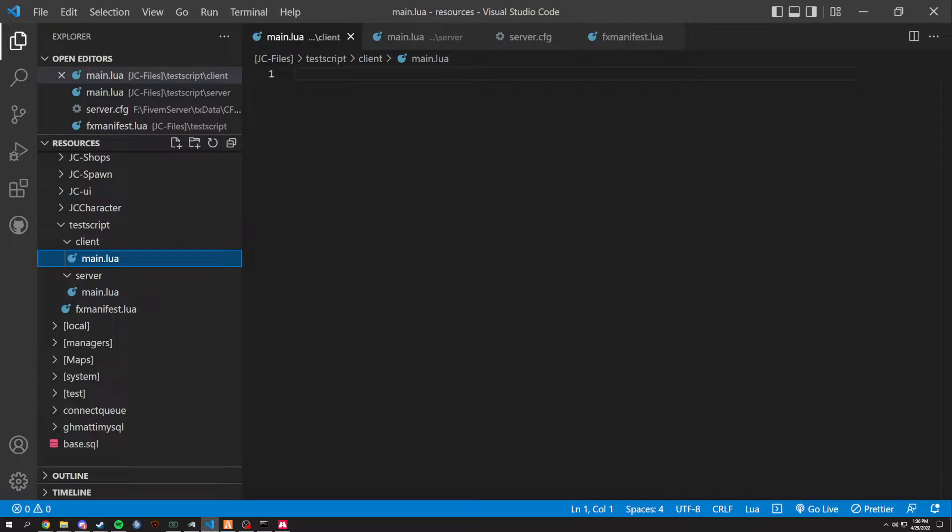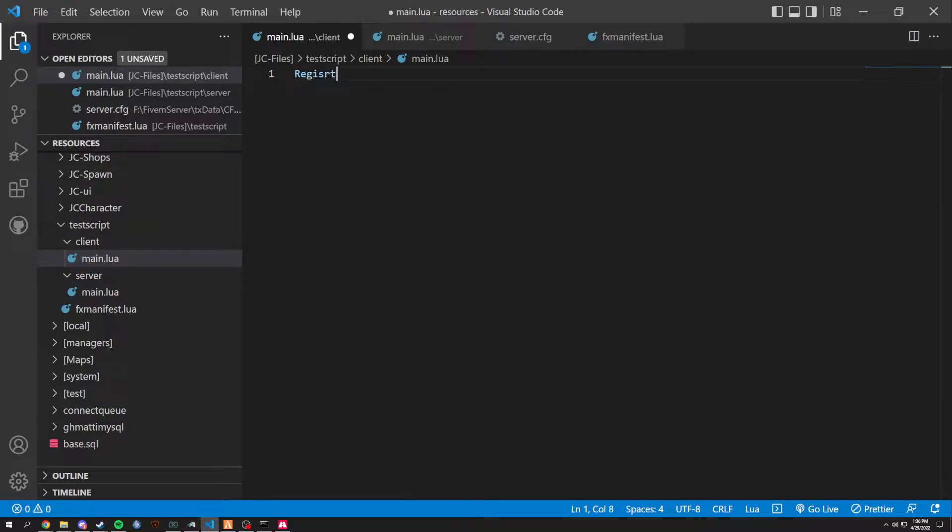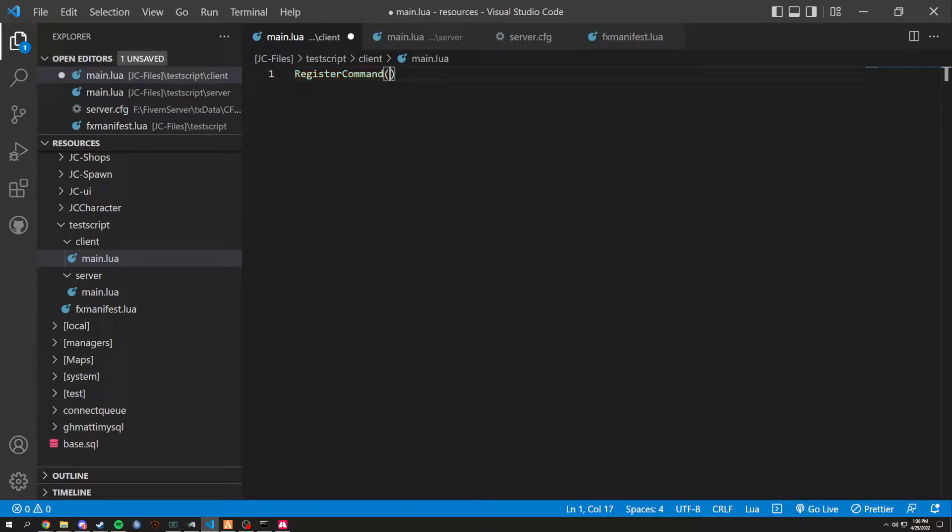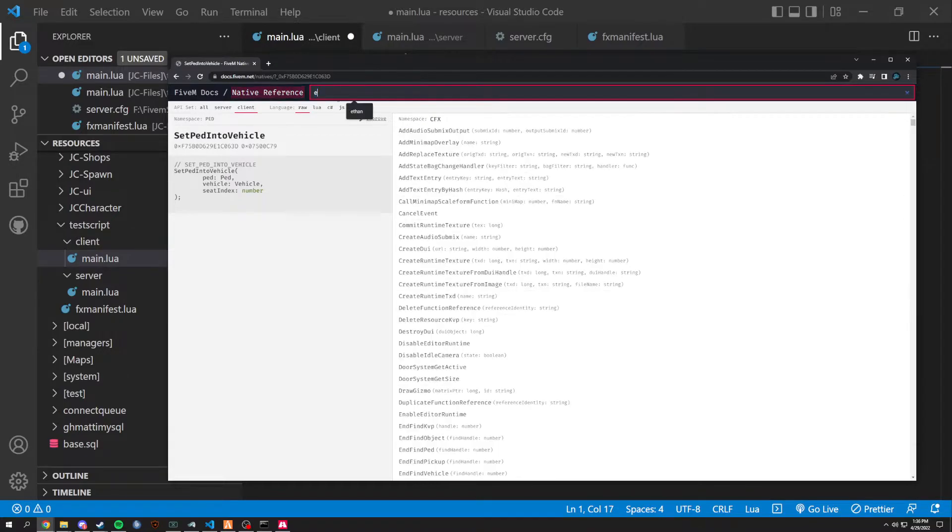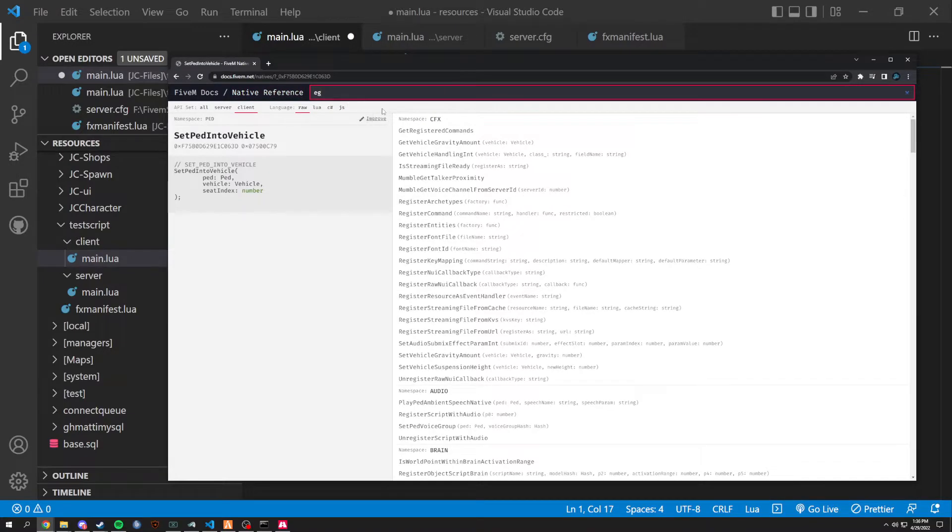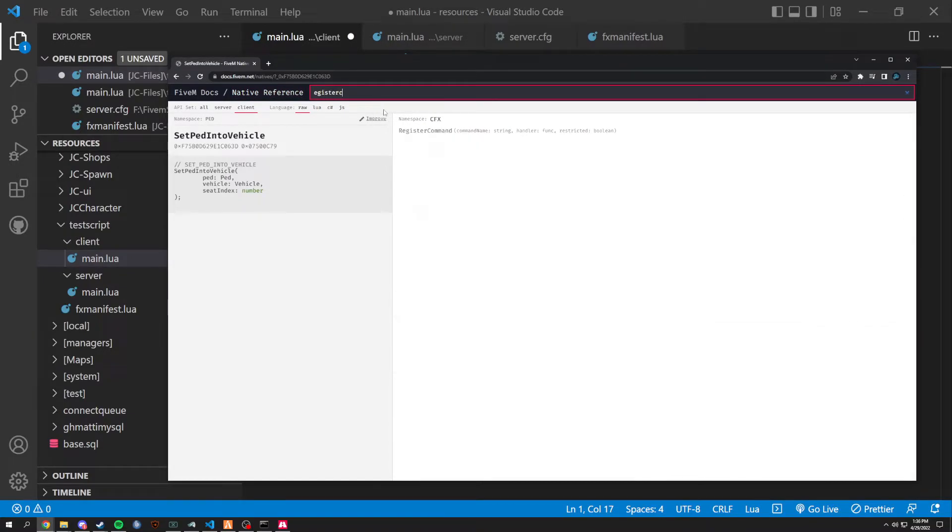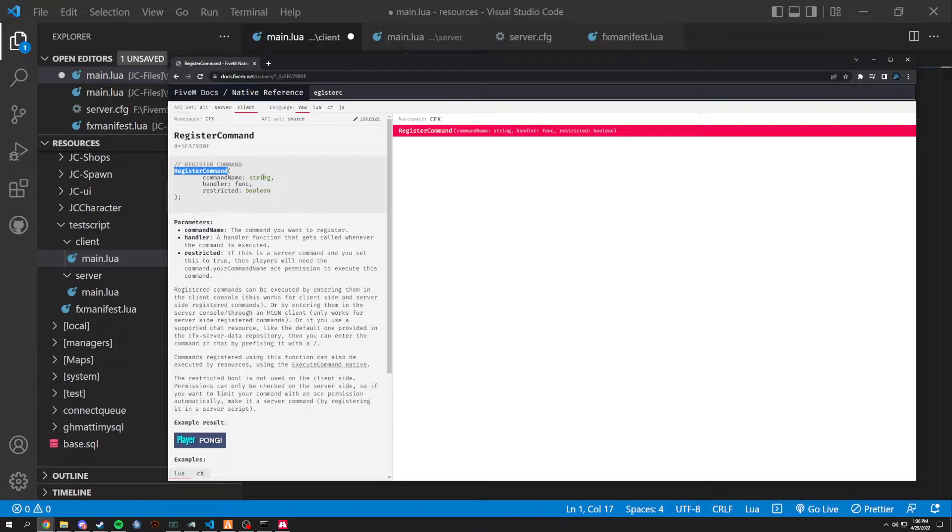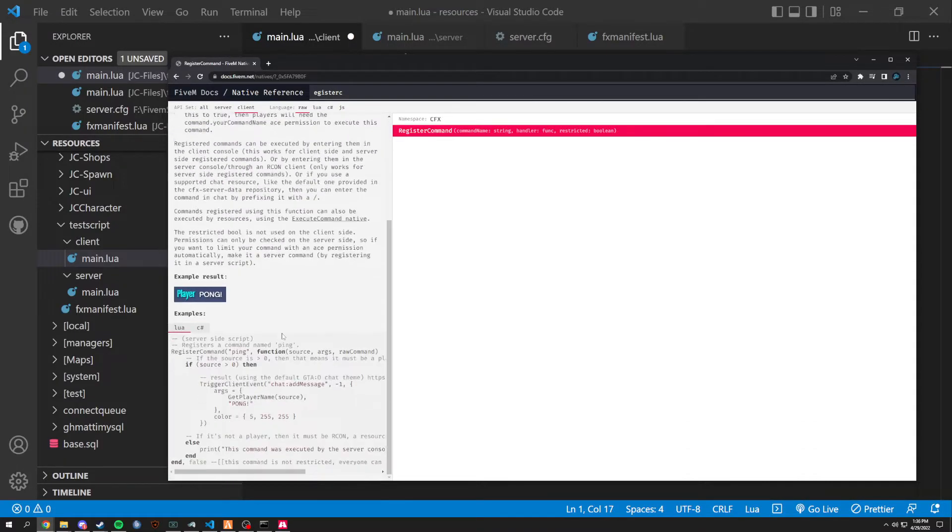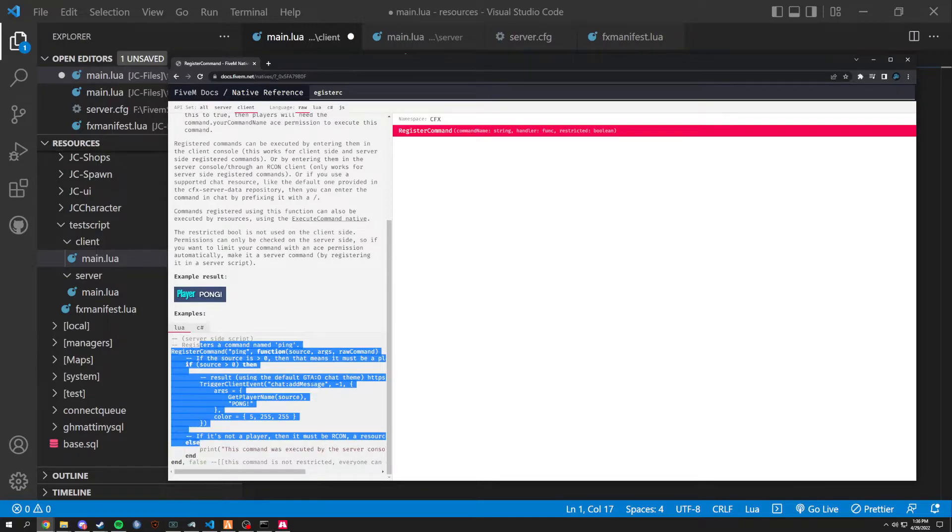First things first, we're going to start by registering a command. Register command. And I'm going to show you guys all these natives as well. So if we go to register command, we're on the client side here. We're going to have register command, command string, handler, and function. You can read the rest if you want. It gives you an example right here.